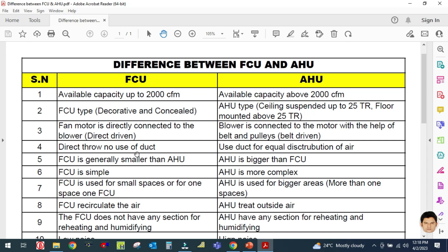The fourth difference is direct throw versus duct use. The fan coil unit can be used directly for direct throw with no use of duct. The AHU is bigger with higher CFM, so ducts are used for distribution of air.